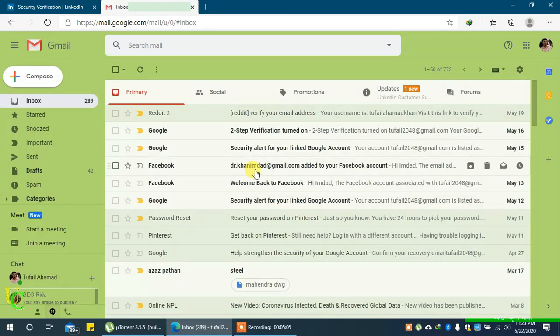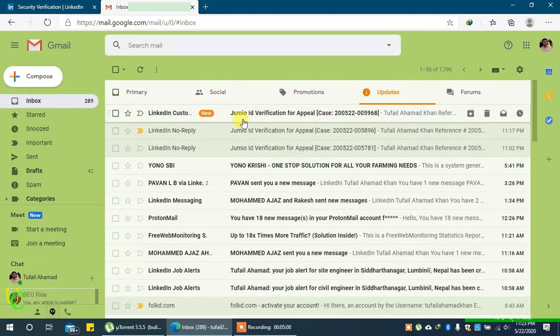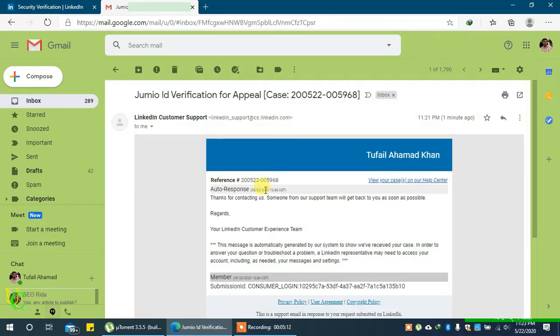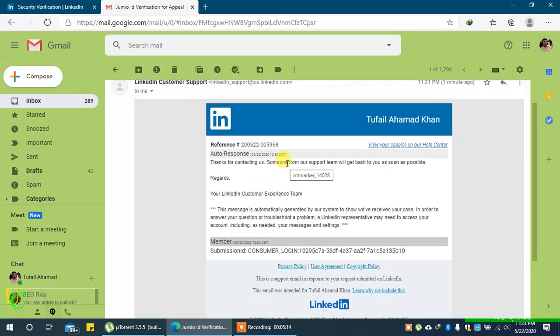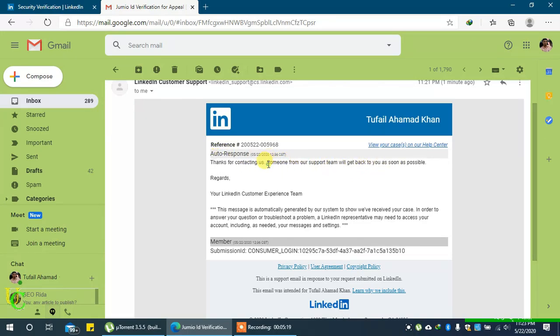If your submitted document was clear, supported, and valid, you will receive an automatic email saying thanks for contacting us. Someone from our support team will get back to you as soon as possible.